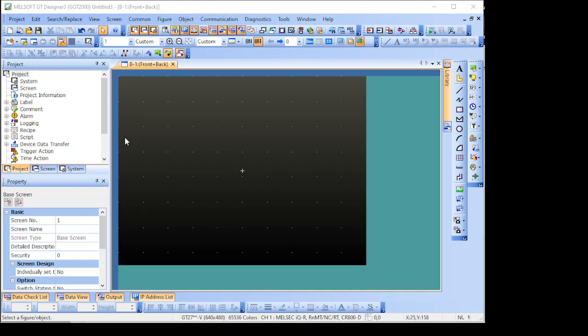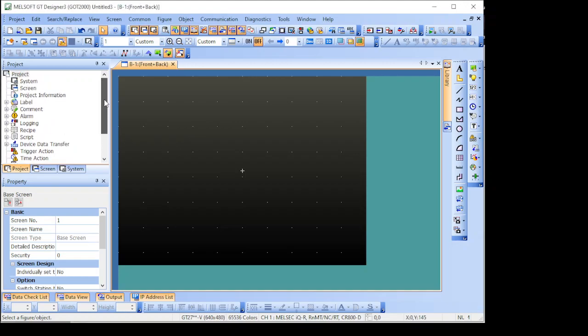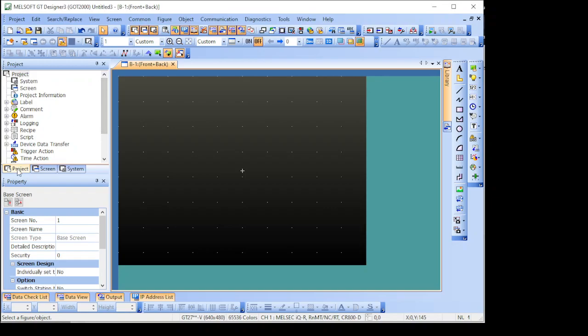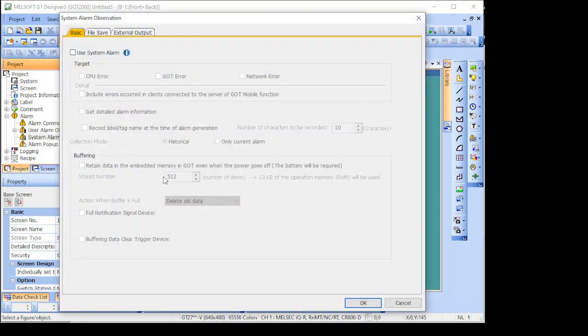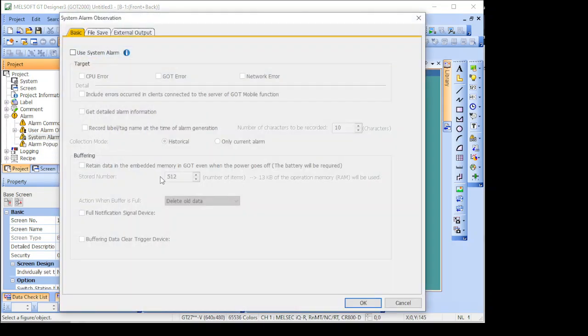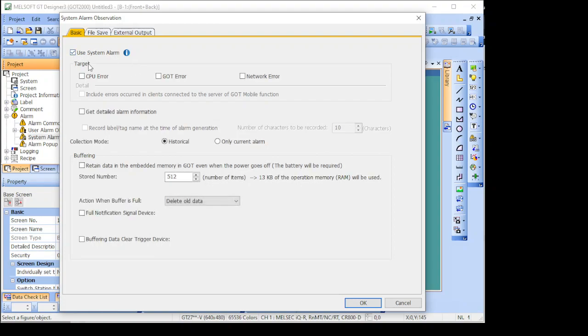First thing to do is that you should come to your project here in the project tree, go to alarm, in alarm you should choose system alarm, so after that please enable system alarm.